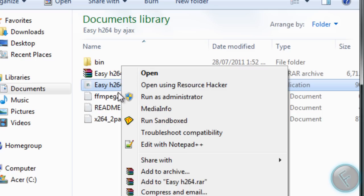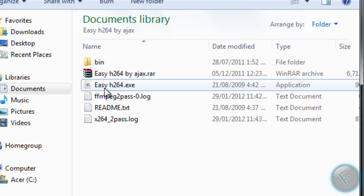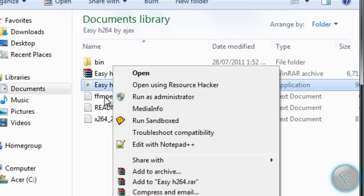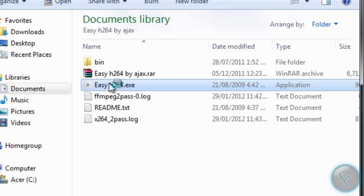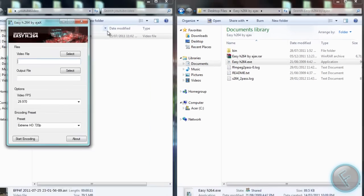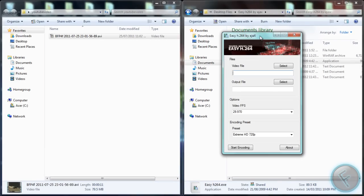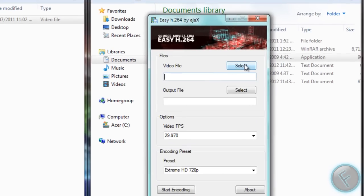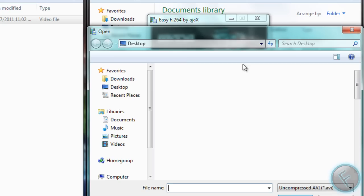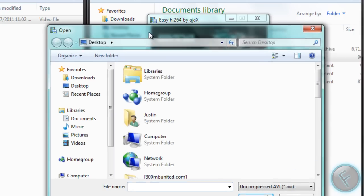Anyways, we're going to use ezh264.exe, you can run it as admin, it doesn't matter. So you just open this up, it's pretty simple, you select your video file.